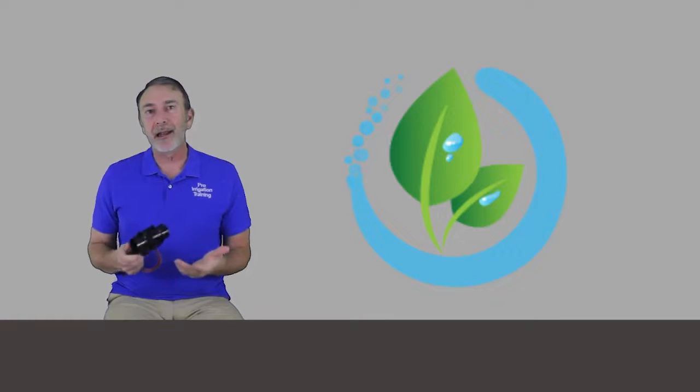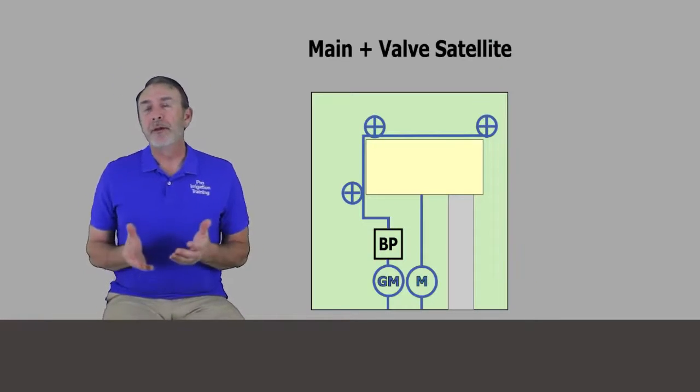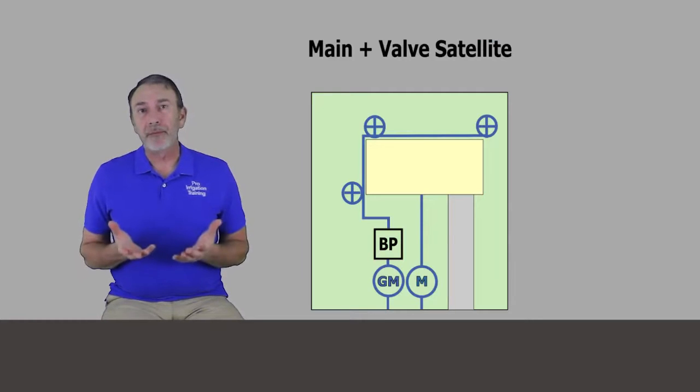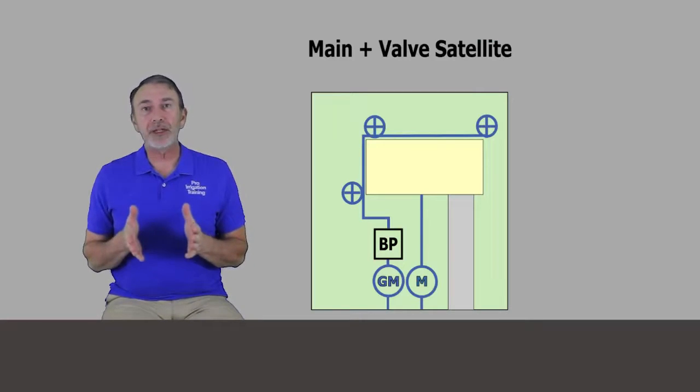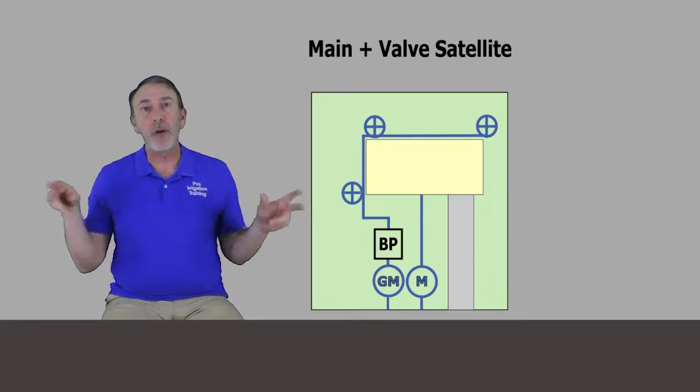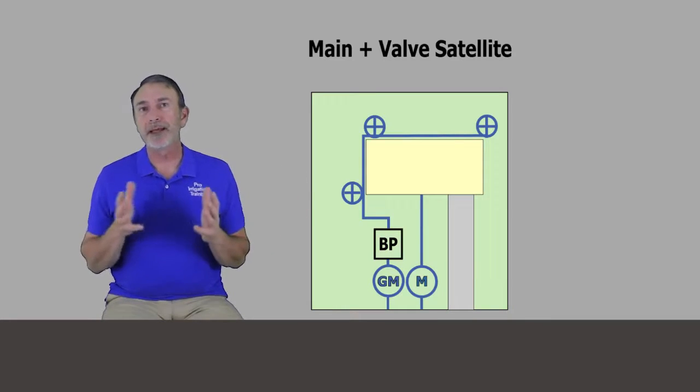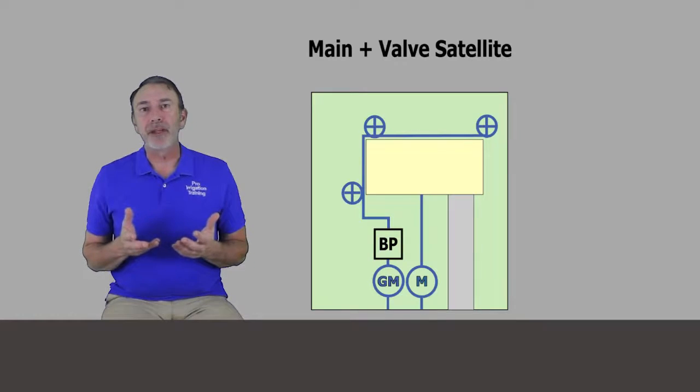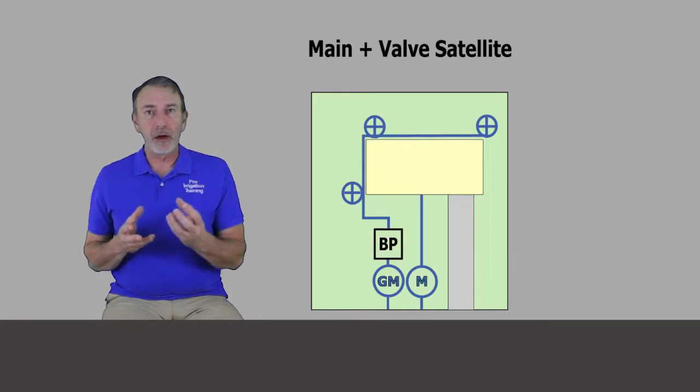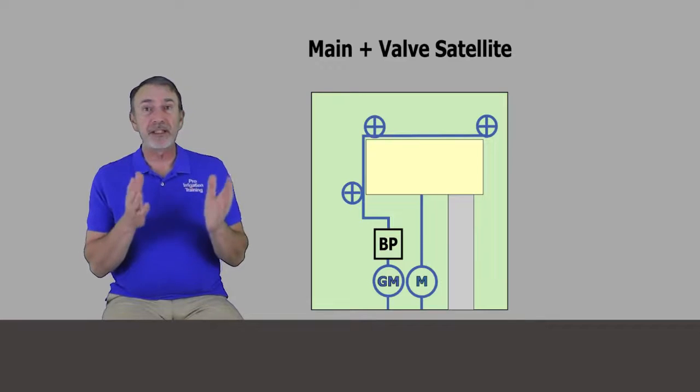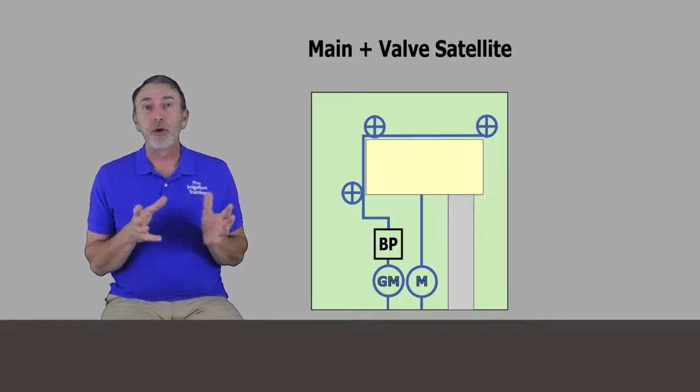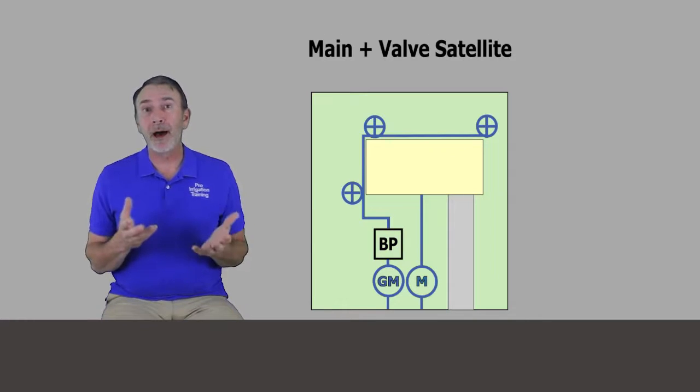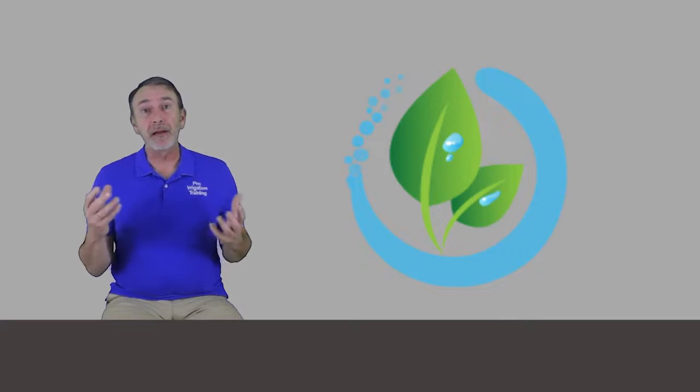Now we're going to talk about a satellite method. The manifold method is generally going to make you use more pipe, because you have a central location of the valves and then the pipes have got to go out to each zone. So you're going to use more pipe, but less wire. A satellite method is where we place one zone or one valve in the vicinity of the zone that it's servicing. So we're going to use less pipe, but more wire.